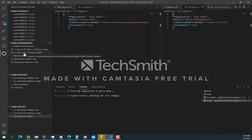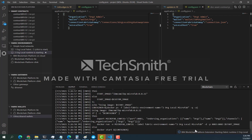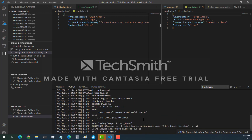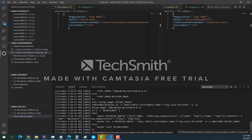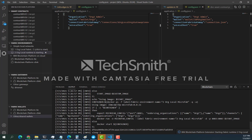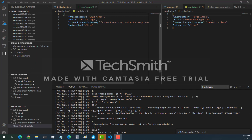I already had it set up, so I can go ahead and proceed by clicking on here and it should start my two-organization environment. Once it's done, we're connected to two organizations right now.